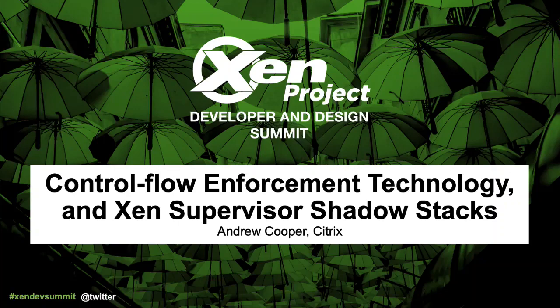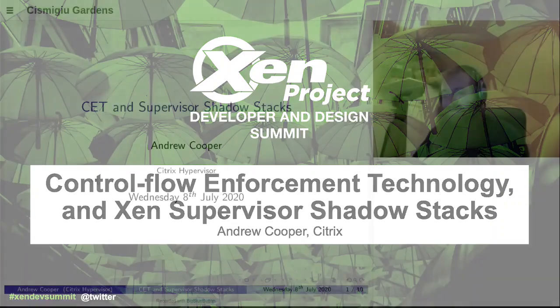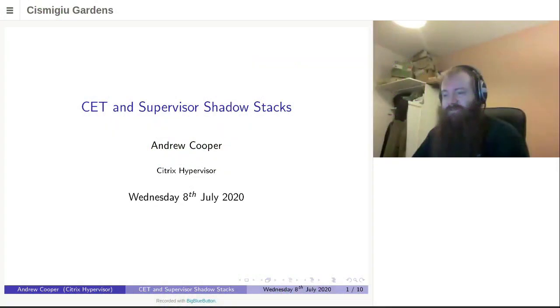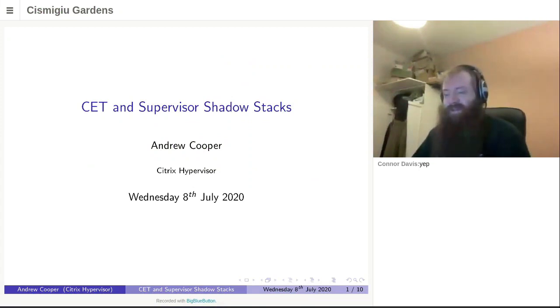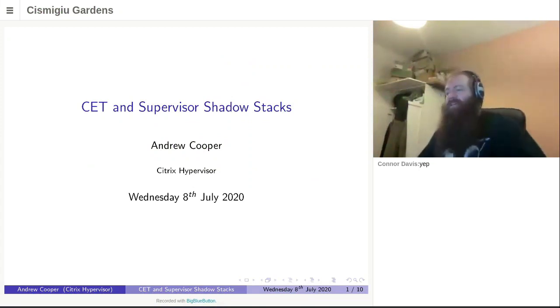Right. Seems we've got a fairly good turnout to begin with. Can everyone hear me? Yes, I can hear you. Okay, great. Right.